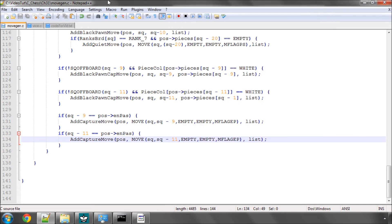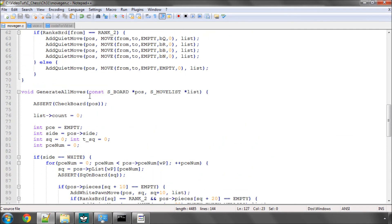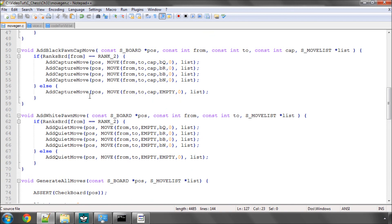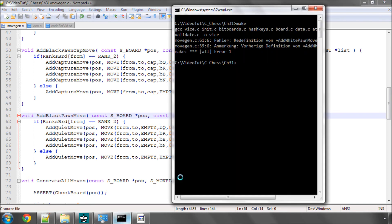Ah, redefinition add white pawn move. I've got to change the name of the function. It should be add black pawn move and you've probably already spotted that yourself.